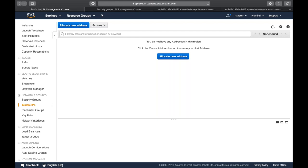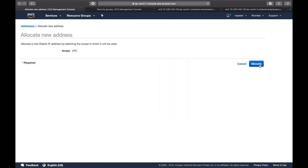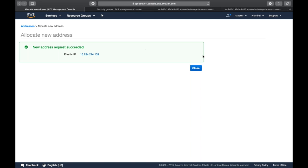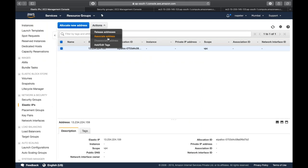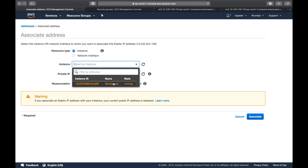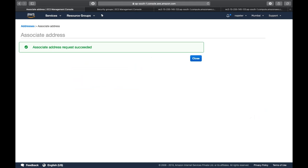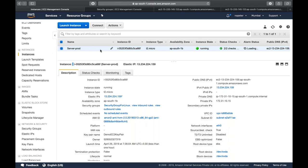To allocate a new elastic IP, click 'Allocate New Address' and allocate. This is the static IP allocated to you. Then click Action > Associate Address, select your EC2 instance, and click Associate. Going back to EC2 Instances, the public IP is now changed to the static elastic IP. No matter how many times you reboot this machine, this IP will never change.